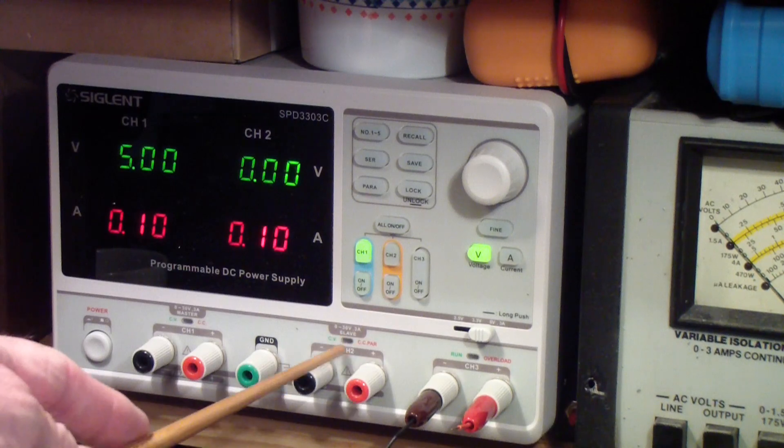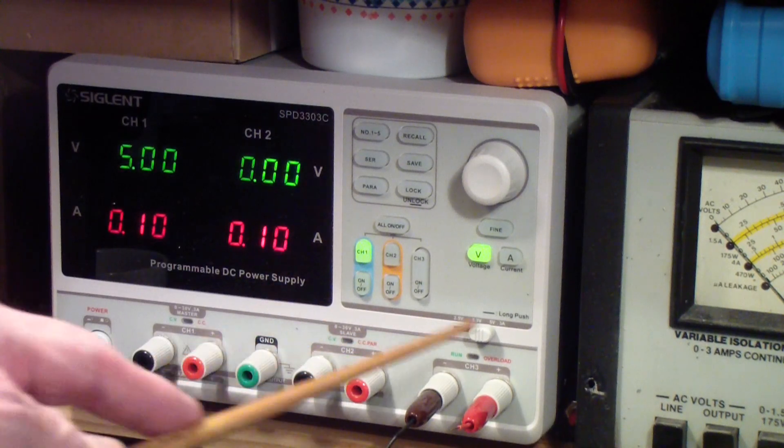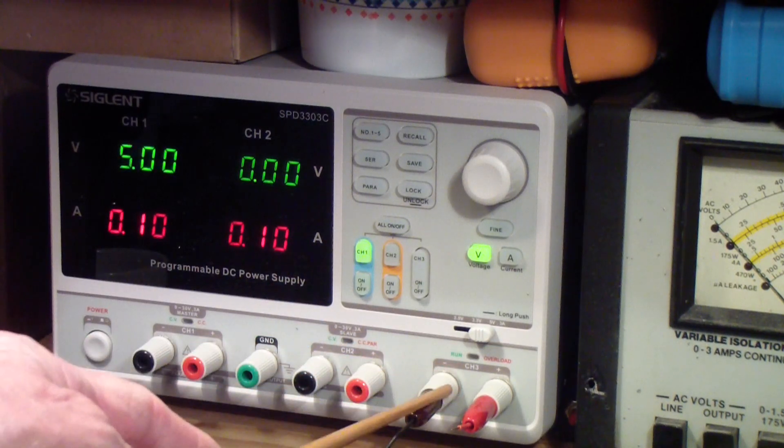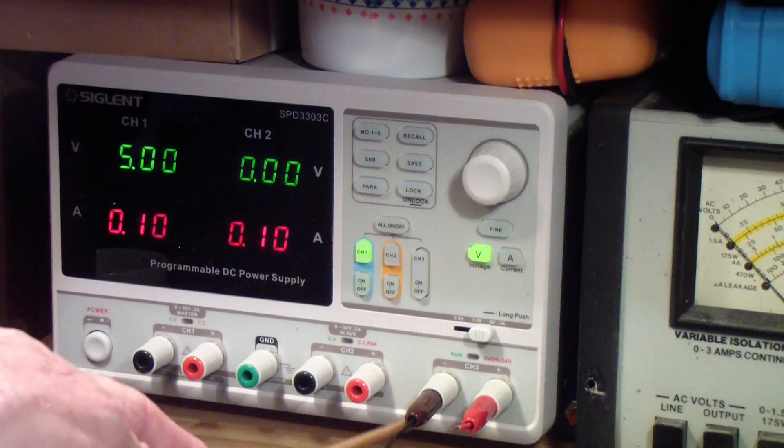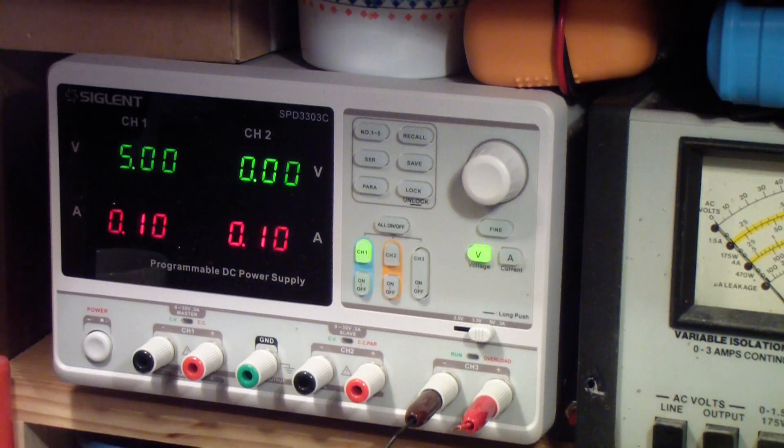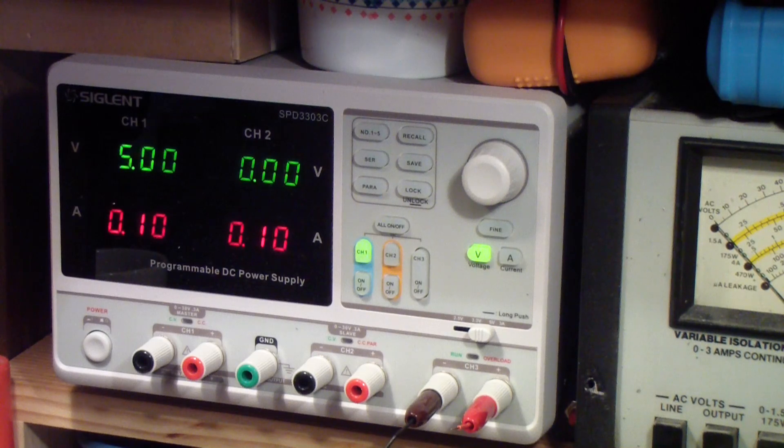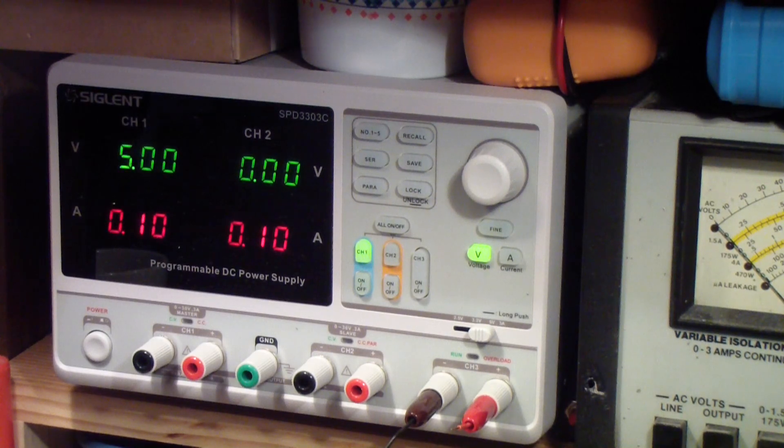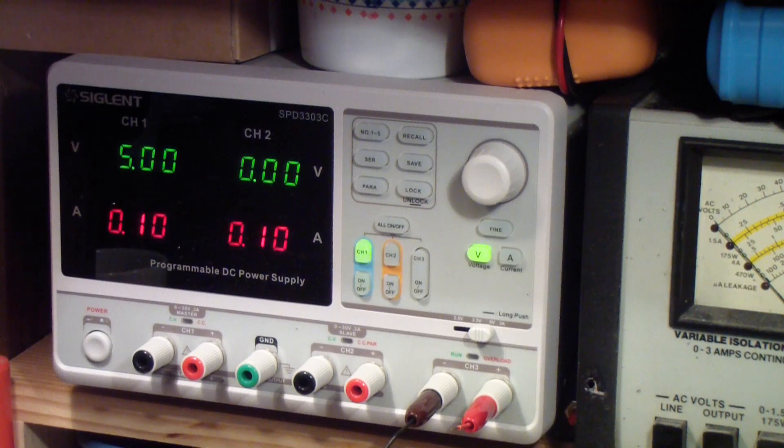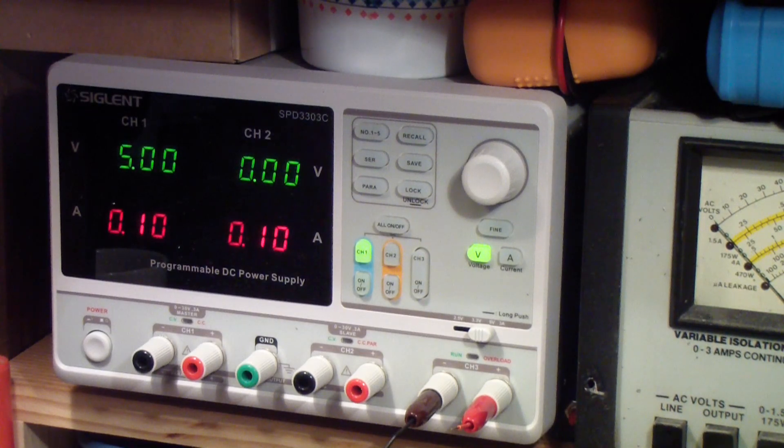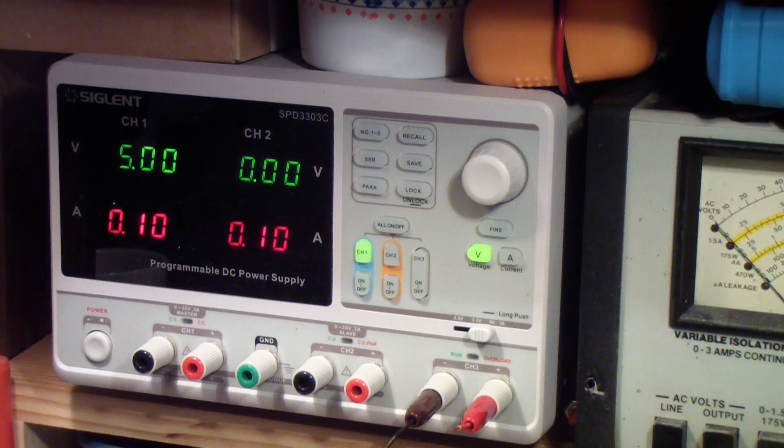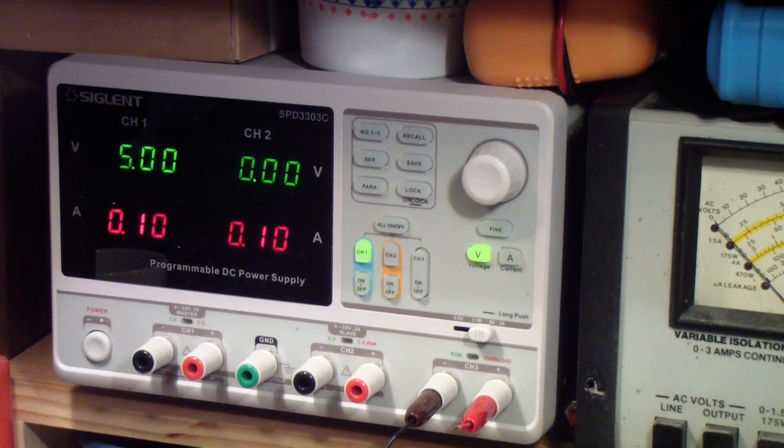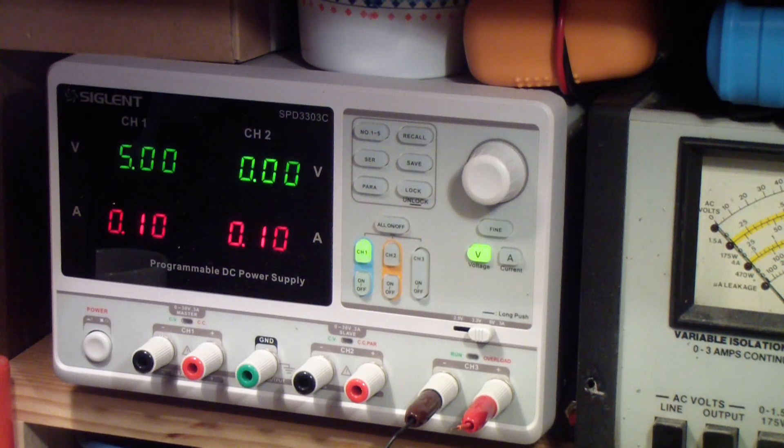It has plenty of current, and if you want to do TTL logic, you can use the 5 volt supply. So those are the power supplies that have sort of evolved over the years in my little modest lab here.